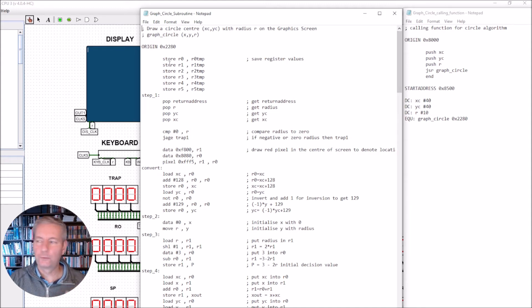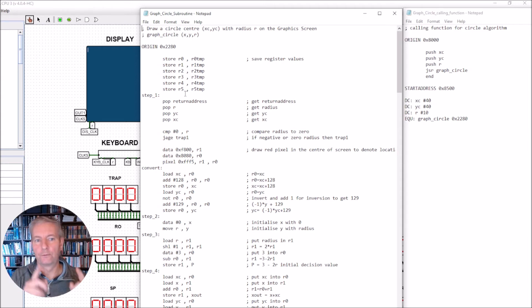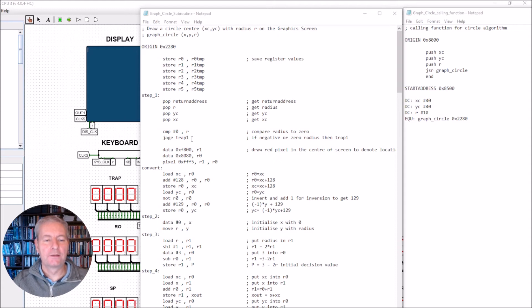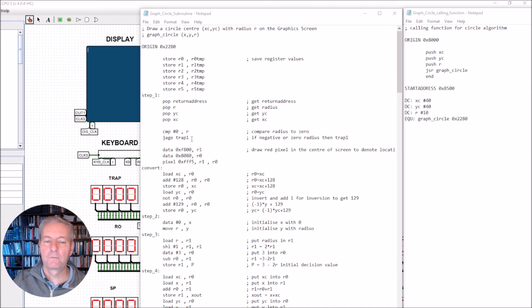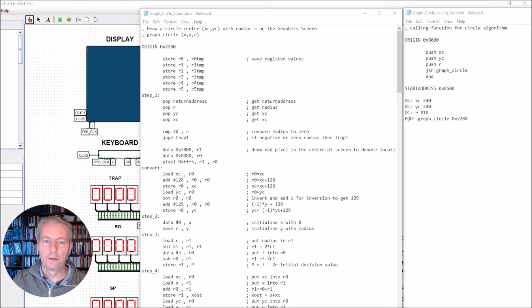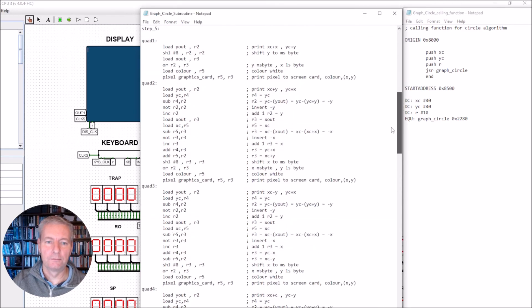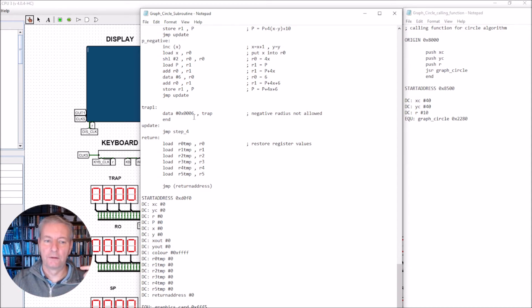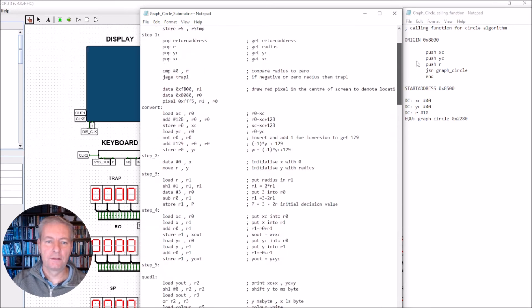We start with housekeeping: registers r0 to r5 are saved to memory. We also handle the case where a negative radius is passed — if the radius is less than or equal to zero, the code jumps to trap number 6, which ends the program. A spreadsheet entry for this trap reads 'negative radius while trying to draw a circle'.